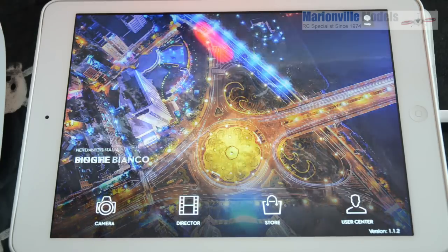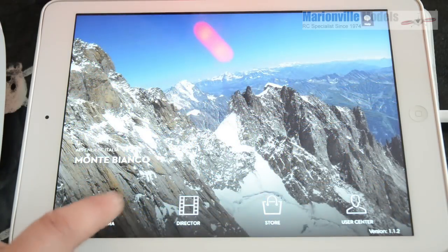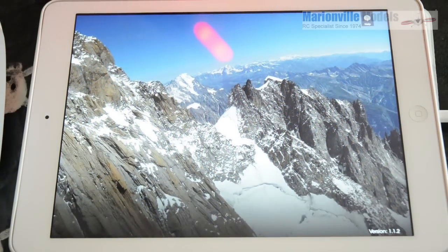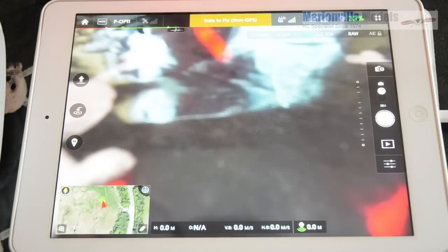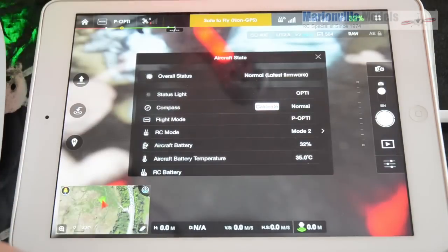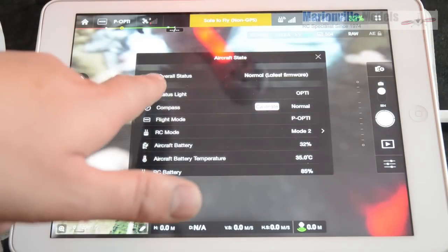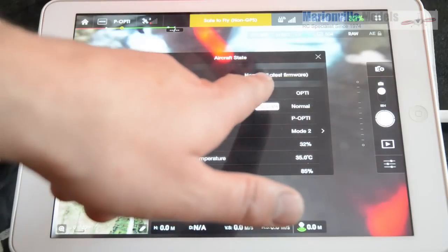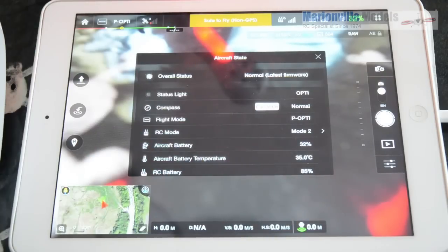Okay, so now we've got all the firmwares updated. We should be able to go straight into the app and check the status. If we click on there. Now, overall status, normal, latest firmware.